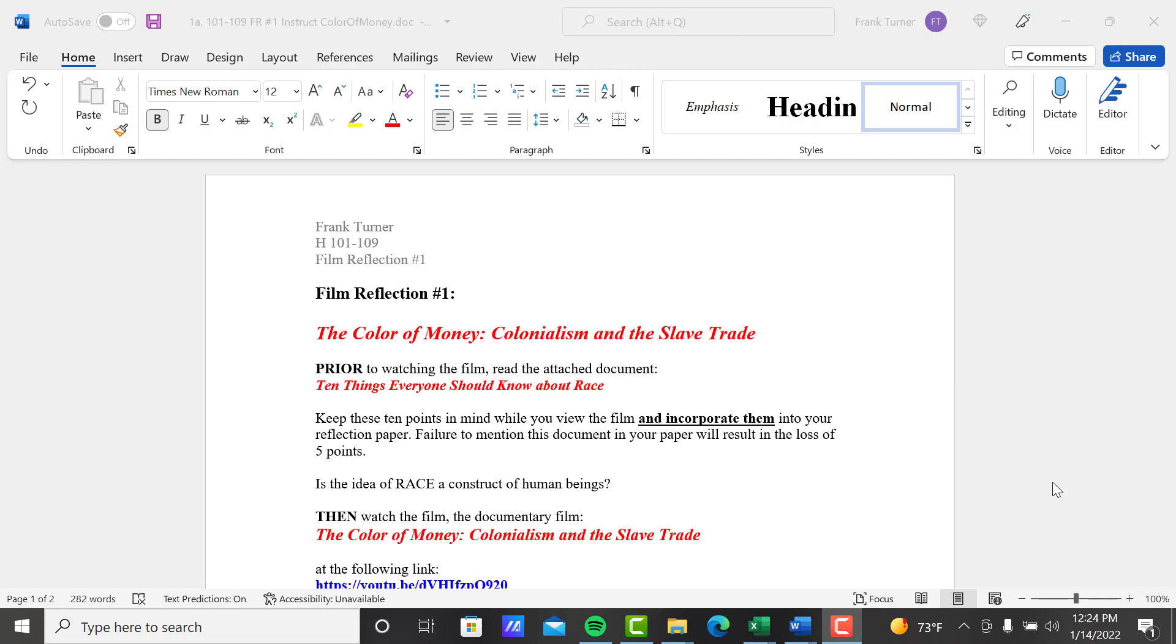And they are very short, just kind of an overview of what the film is about, what I'm looking for a little bit, and also most importantly the length of the film itself. Now in this case only, Film Reflection Number 1.